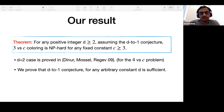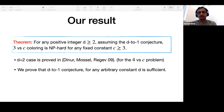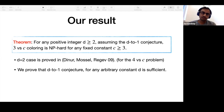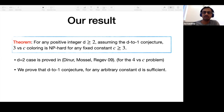There has been some recent work showing the two-to-one conjecture with imperfect completeness in a long line of work. However, they do not get perfect completeness, and perfect completeness is very crucial for us. The technique uses a linear-type long code approach, and it seems that it does not extend to the perfect completeness case.